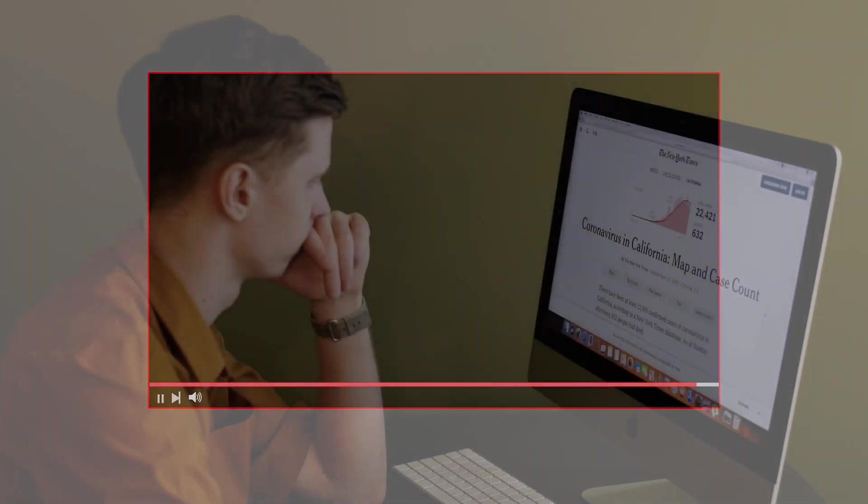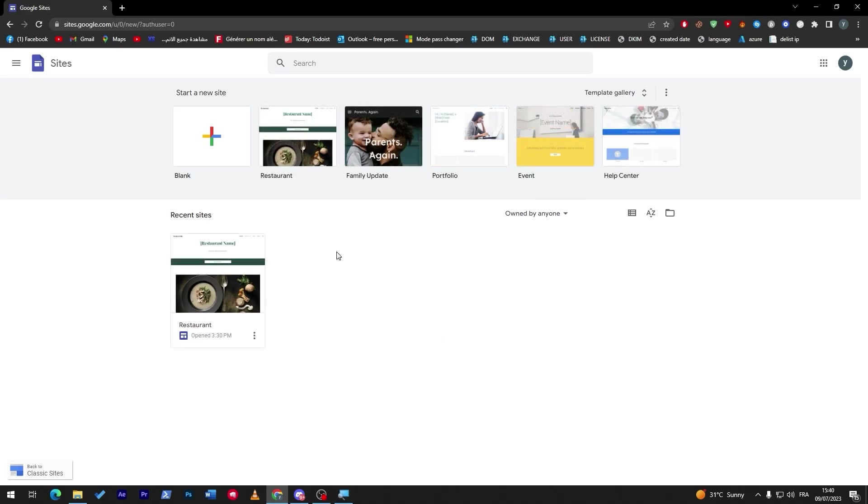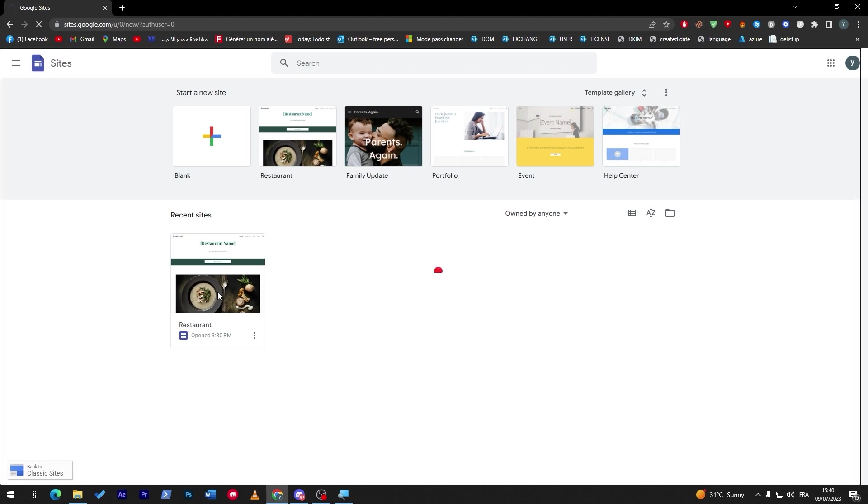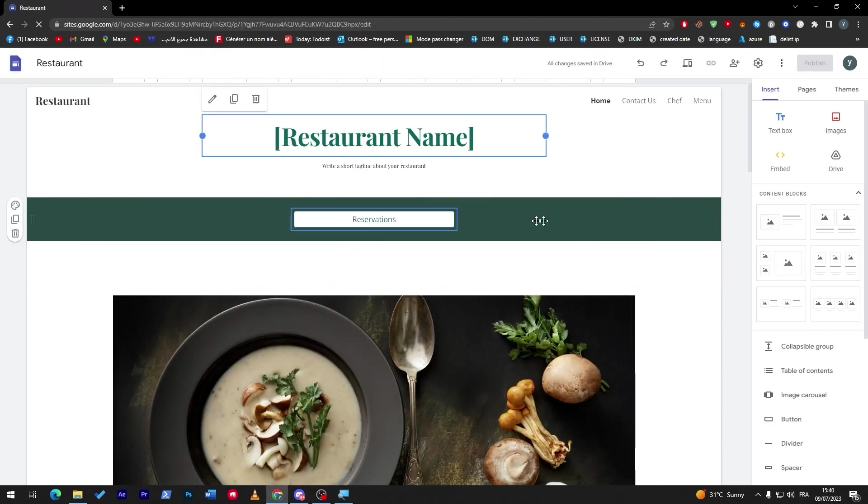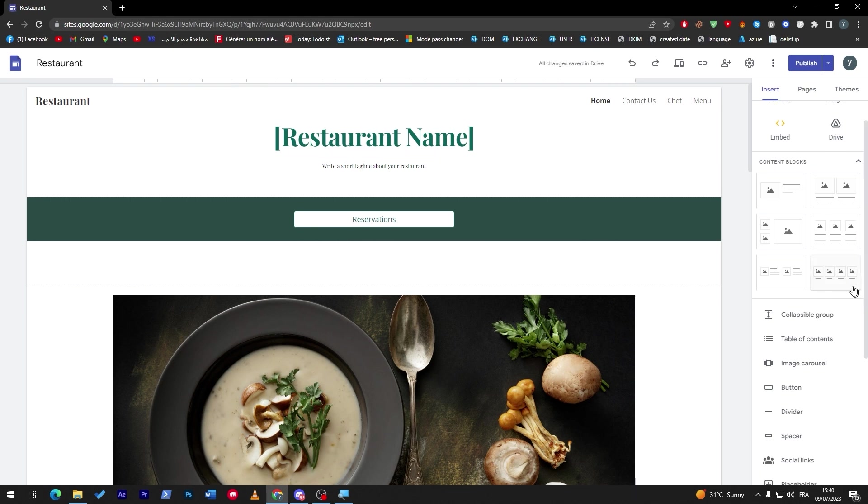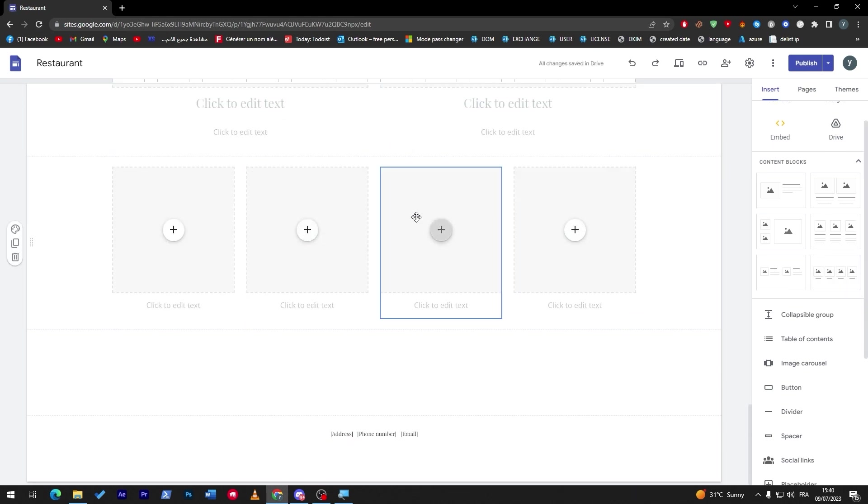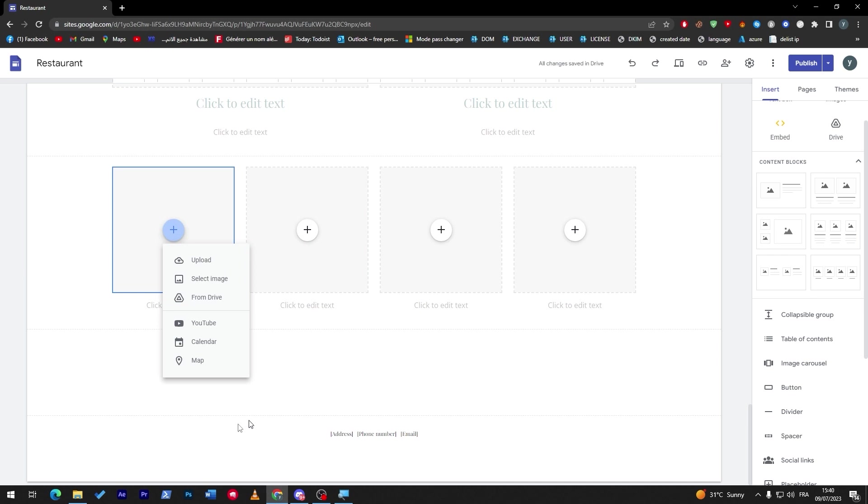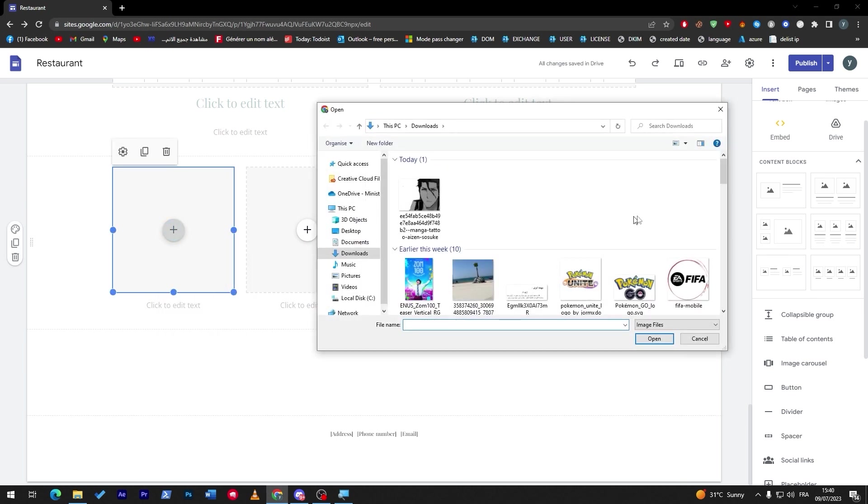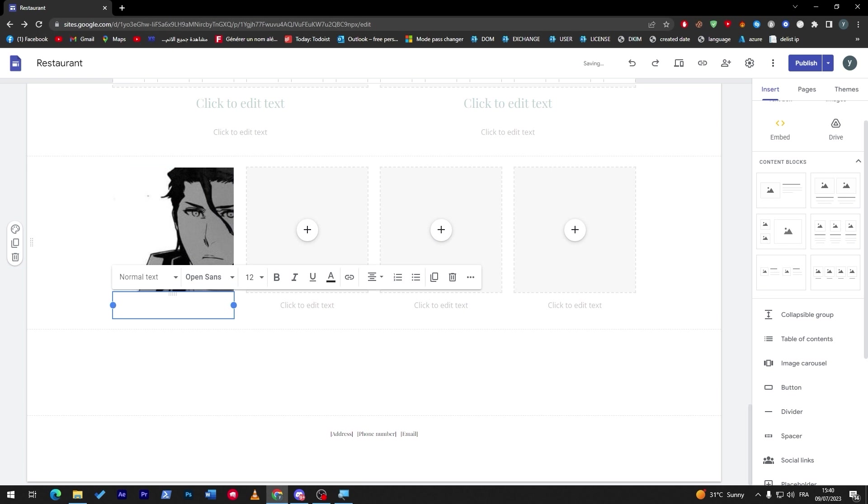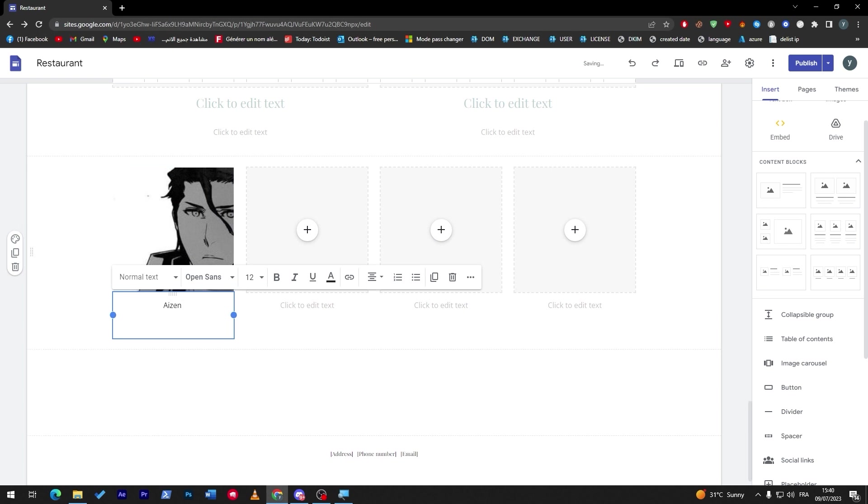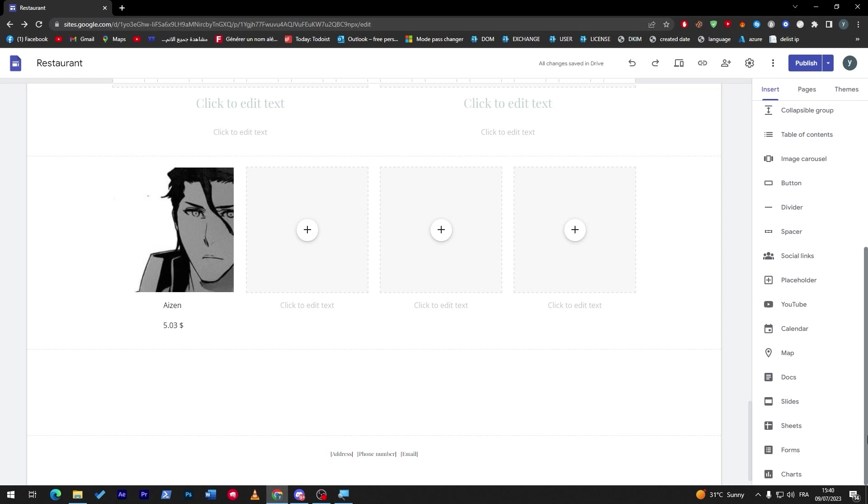Once you have finally chosen the template that you want to go for - as an example, for me I'm going with this restaurant template - now here let's click on this content blocks. And here, for example, let's say that we have our product with the reviews. So for now we don't really have anything. For example, let's put here... let's say that this is a product, Aizen, and let's say that it costs for example $5.03.